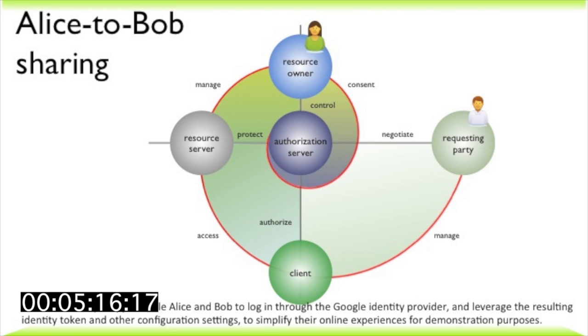Now let's show what it might look like for Alice to share data with Bob, the hiring manager. Unsurprisingly, we call this Alice to Bob sharing.